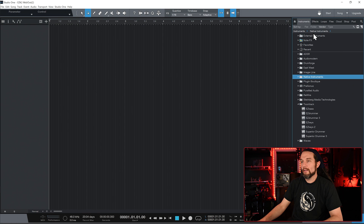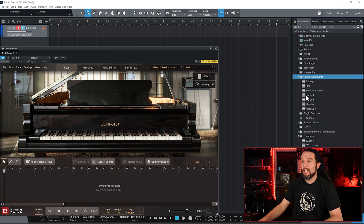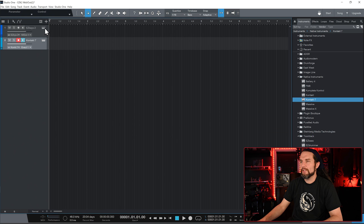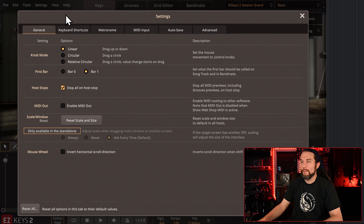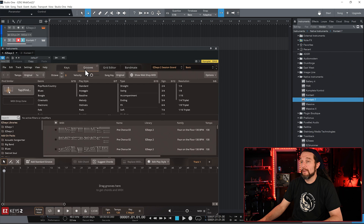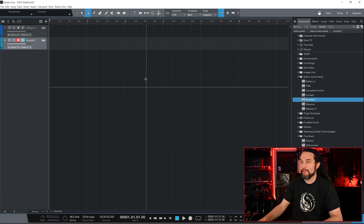In Studio One, browse your instruments and drag an instance of Easy Keys 2 out and also an instance of your preferred third-party plugin. In Easy Keys 2, go into Settings, General, and check Enable MIDI Out. Easy Keys 2 is now transmitting its MIDI. I will now loop a file from the Grooves tab. We want Easy Keys to play the MIDI file but we don't want to hear Easy Keys, so we will mute the Easy Keys 2 track in the mixer.